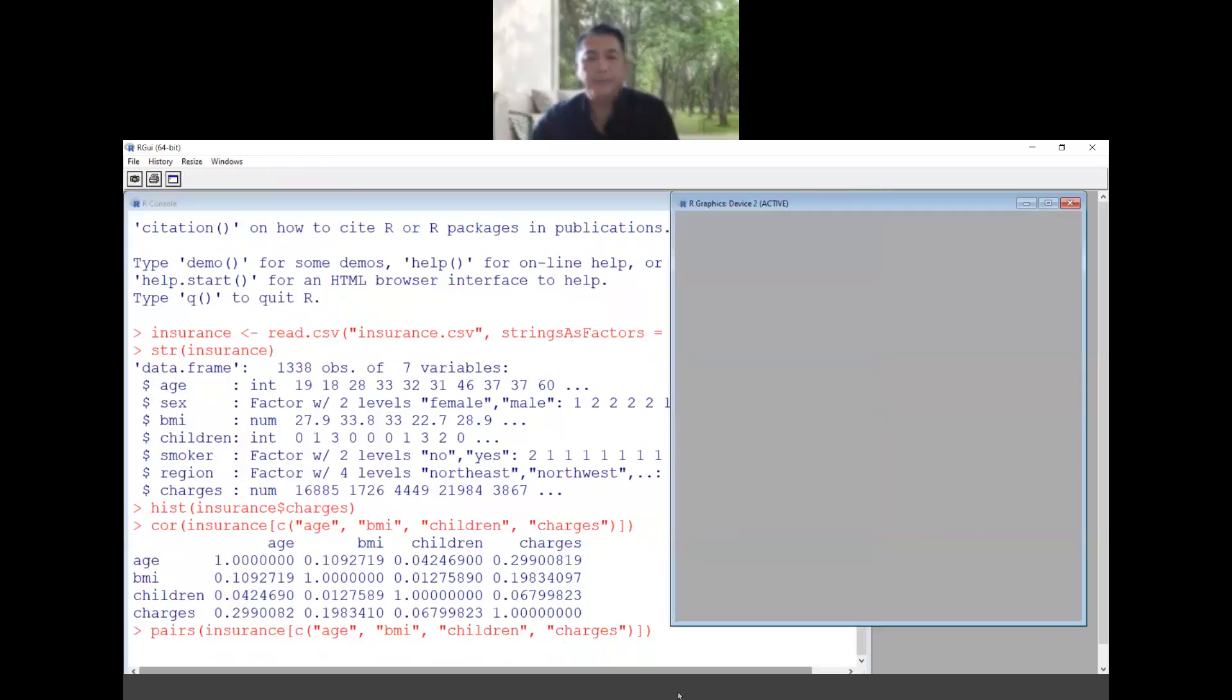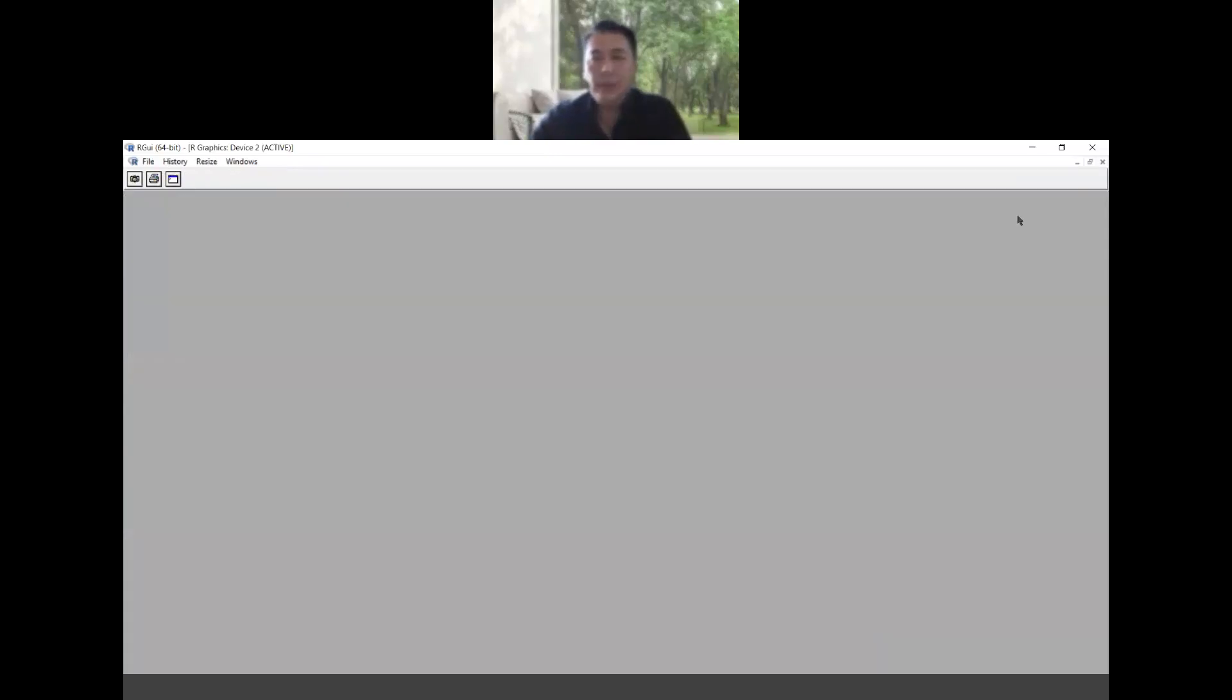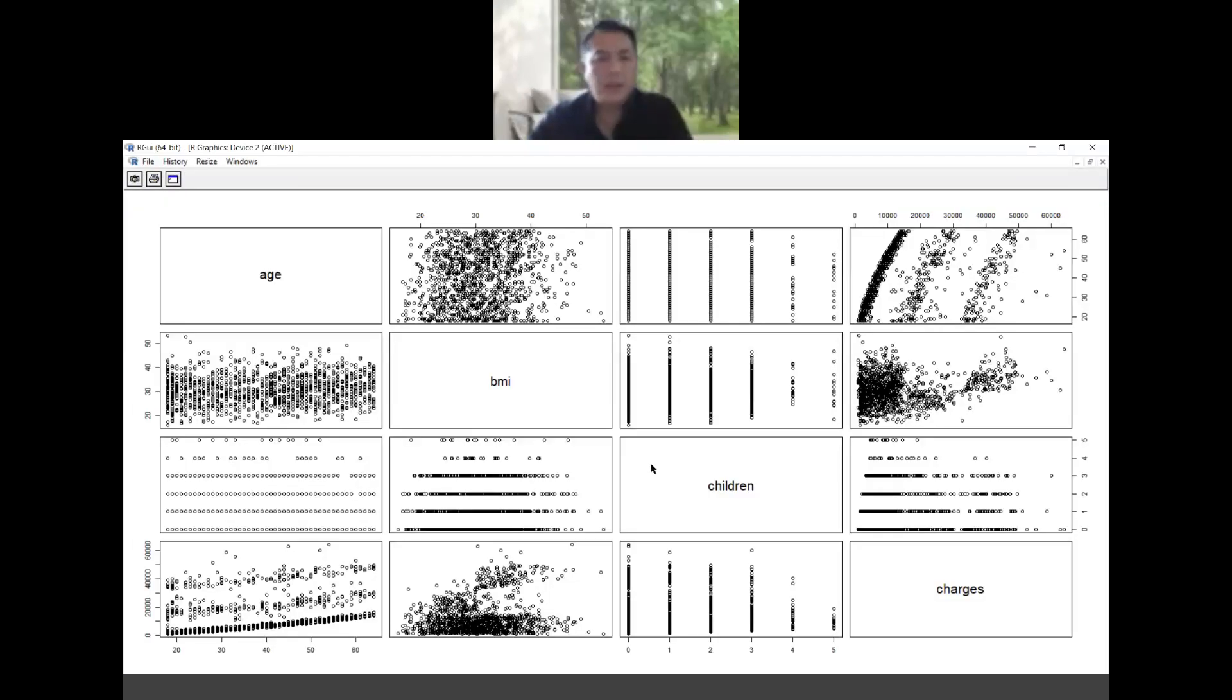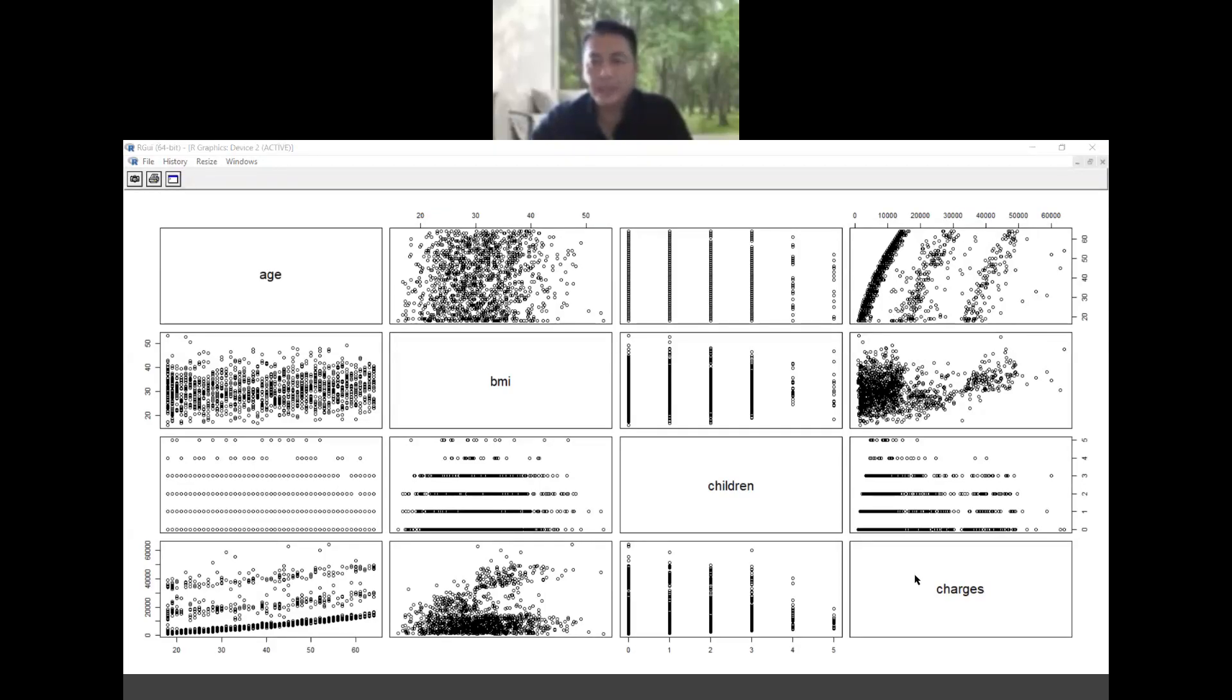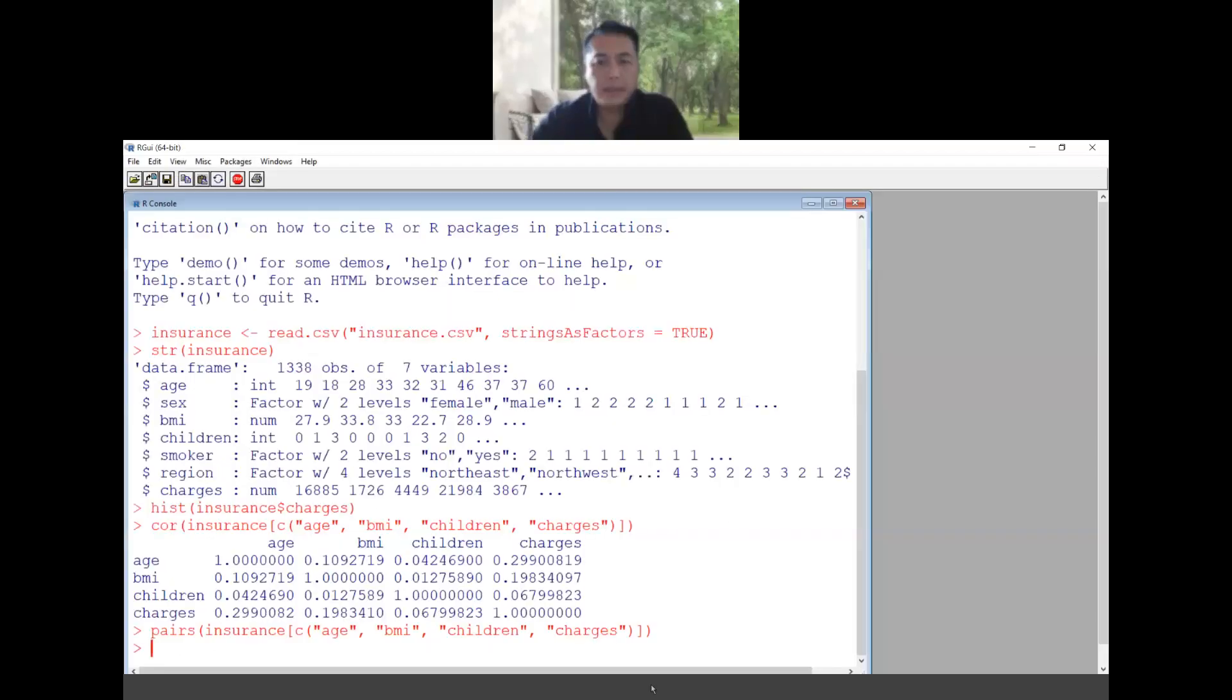We could also visualize them using the pair command. This one will show us the visual of the data that we have. So we know that age and charges somehow have linear relation and the others do not have.